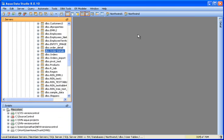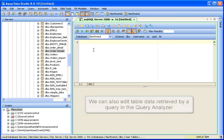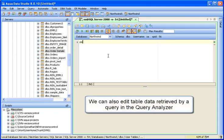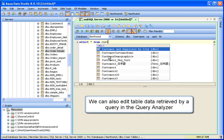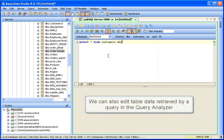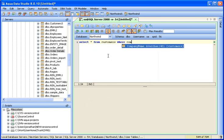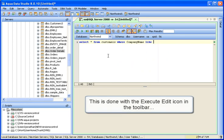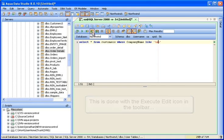The Table Data Editor can also be launched from the Query Analyzer window. It allows editing the data retrieved from a query executed in the Query Analyzer. To launch the Table Data Editor from within the Query Analyzer, click the Execute Edit icon button in the Query Analyzer toolbar.